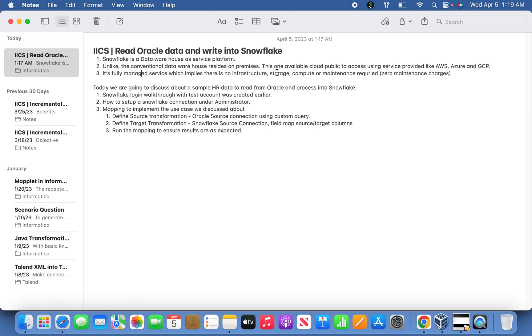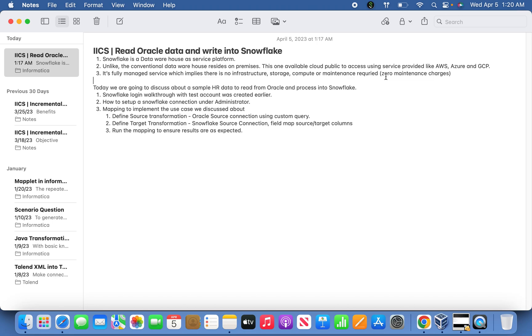This implies there is no infrastructure, storage, or compute to manage; it's completely maintained by Snowflake itself. It's a pay-as-you-go model similar to other cloud service providers like AWS, Azure, or GCP. Whatever you consume, you're going to pay for that particular resource. It's scalable, meaning you can increase or decrease the compute size, and there's zero maintenance charges.